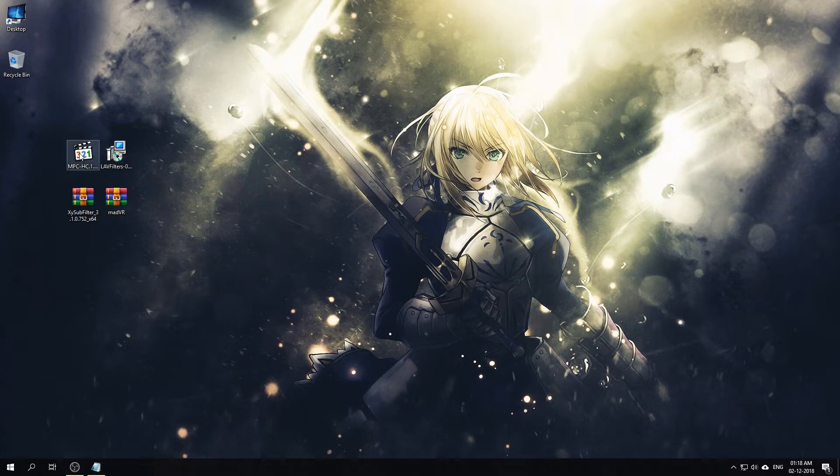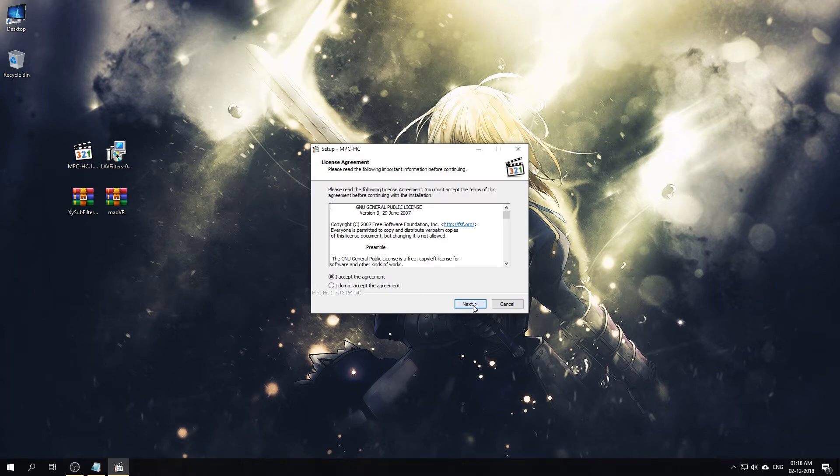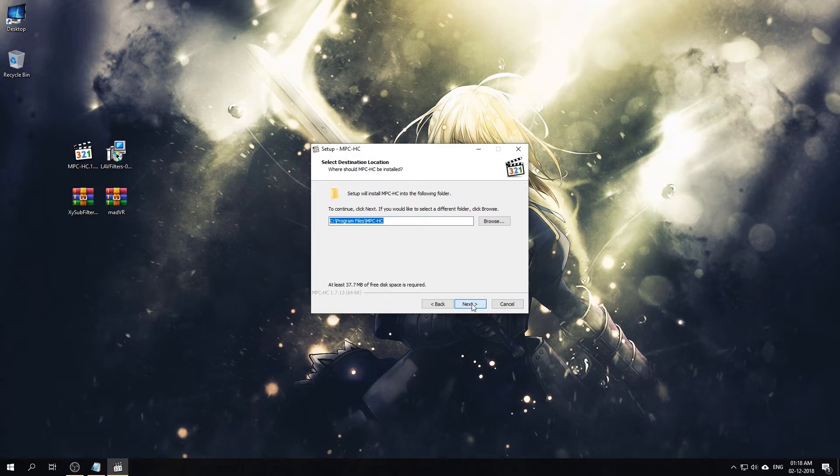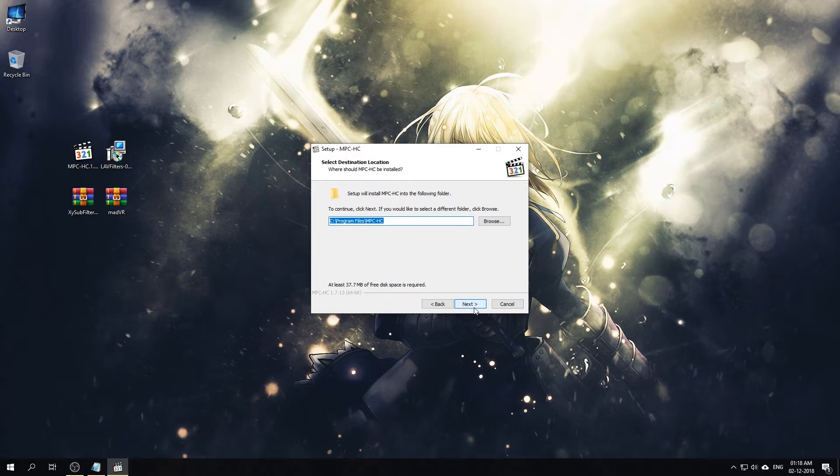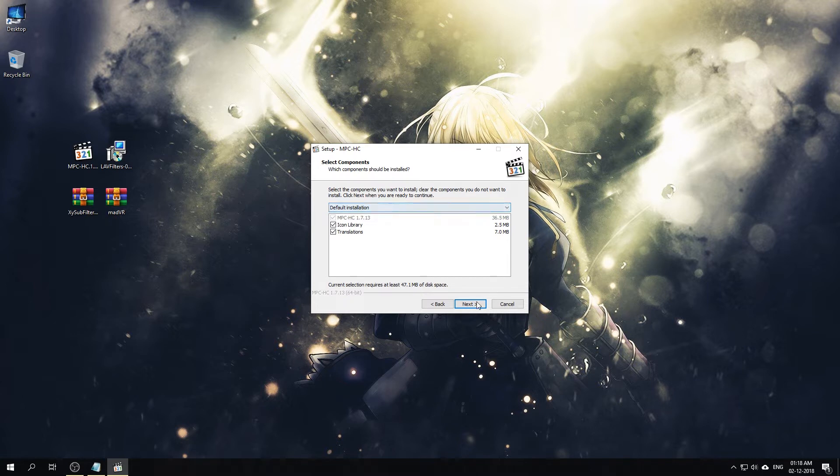First we will install Media Player Classic Home Cinema. Just go through the default installation and no need to launch it yet.